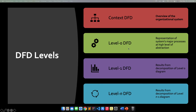We have the Level 0 DFD. It is actually a representation of the system's major processes at a high level of abstraction. So from the context data flow, which is actually the overview, there is data that you will encounter from the user, or from the entity going to the system, or the system going to the entity. Here in Level 0, you're actually getting the major processes of the interaction from your entity to the processes, or to the system itself.